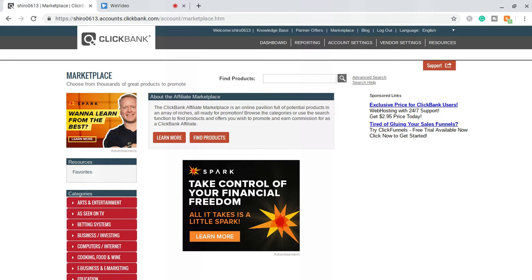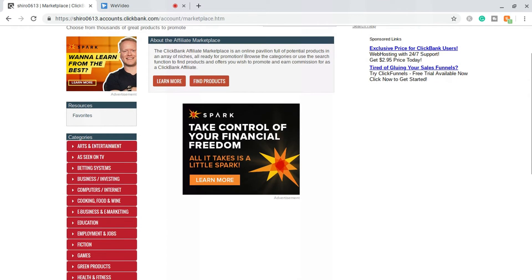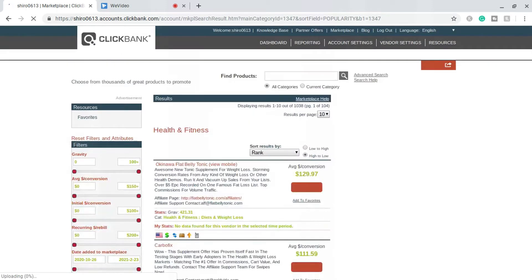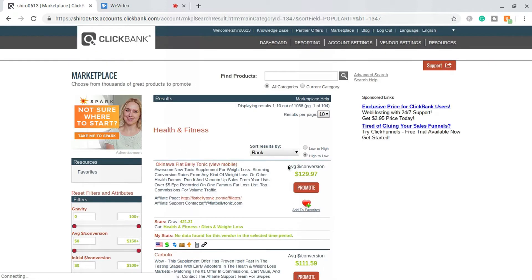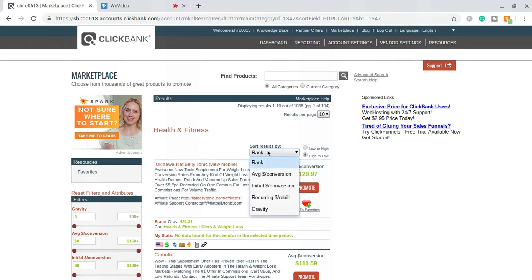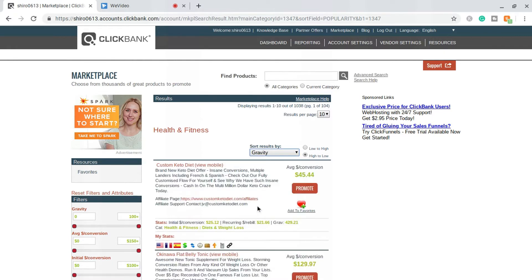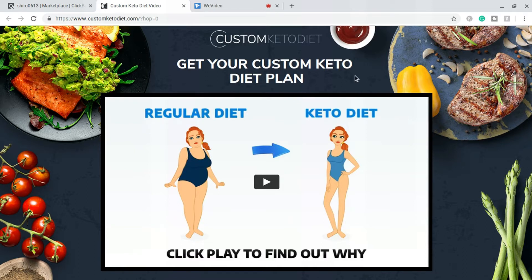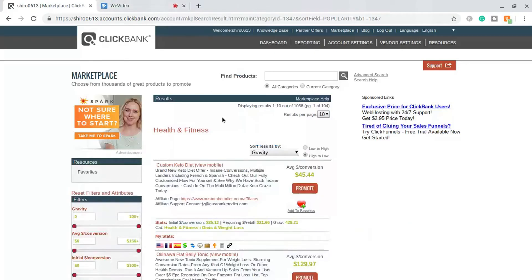We're logged in, and one of the best niches to use for this method is health and fitness. We're going to drop down into the health and fitness tab, and we don't want anything too pricey, so we're going to sort by gravity. We'll check out the Keto Diet — 'Get Your Custom' — this seems like a pretty good one to use. We have a product in mind, so now we're going to go ahead and get our affiliate link.